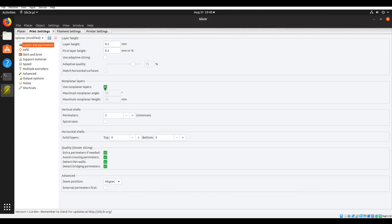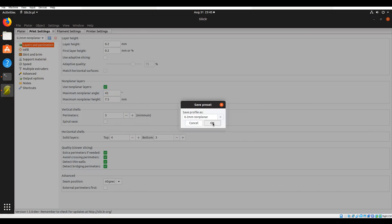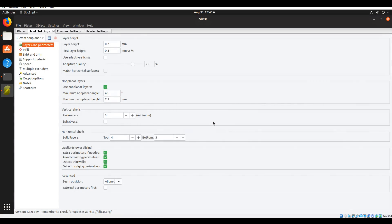Now we're up to the actual settings for non-planar printing. We need to tick the box, enter our angle, and our height from the tip of the nozzle to the next chunkiest part. After this, save a preset with non-planar in the name so you don't get confused.